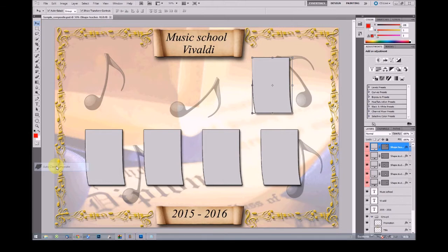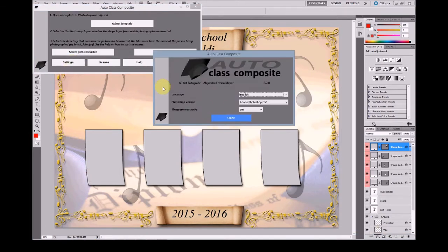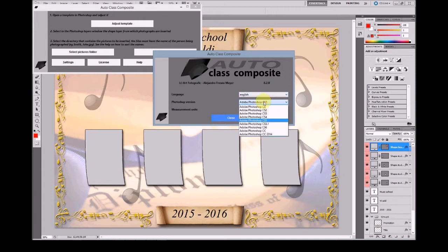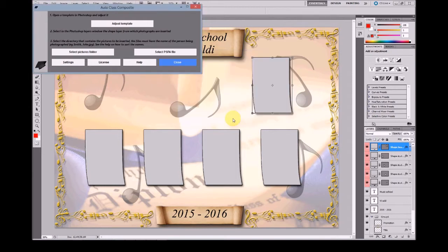First, please make sure that at Settings you have selected the correct Photoshop version and your language. Now we'll select CS5 as this is the version of Photoshop we will use for the demo, for the tutorial.